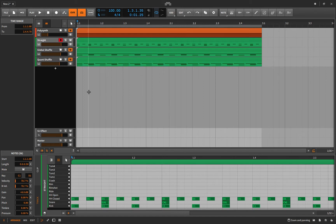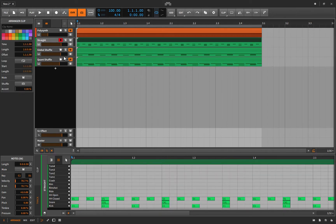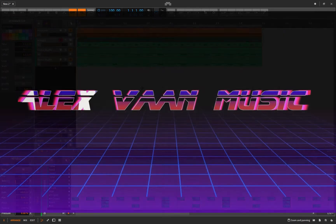I know why you're here — you're turning on global groove and nothing's happening, you're clicking shuffle and not hearing any difference, or maybe you're hearing too much, or maybe you just don't understand why there are 10,000 different ways to add shuffle and groove to your track. My name is Alex and I'm going to be explaining this.